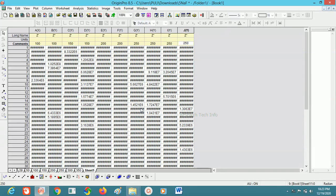Hello viewers. In this video we will discuss how to remove bad data points and how to move data points. Before going to that, we will draw the graph. I am taking some Cole-Cole type flowers — in that I will explain how to move and how to remove bad data points.